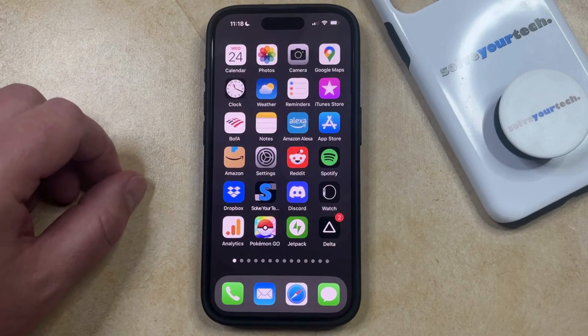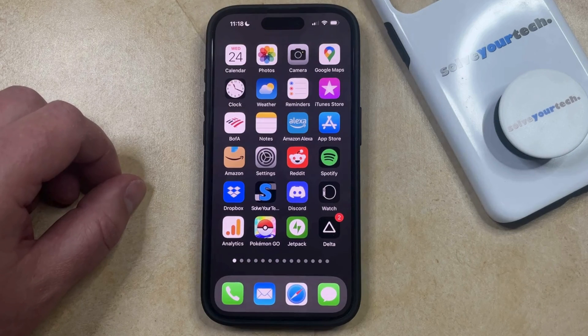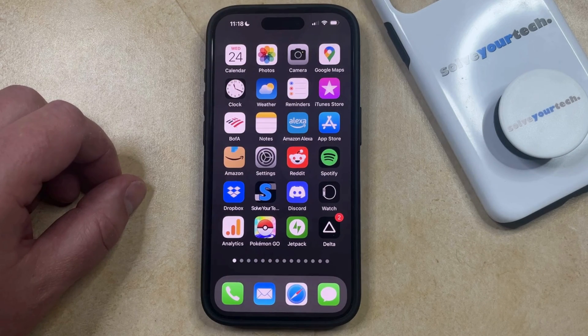But if you're setting up a phone for a child or an employee, or if you simply want to prevent some accidental app deletions, then you have an option for preventing this app deletion.